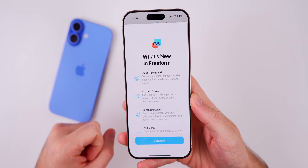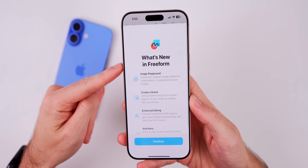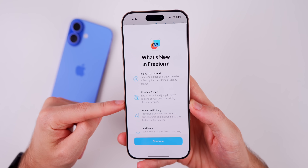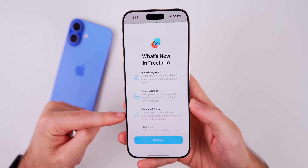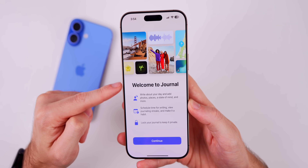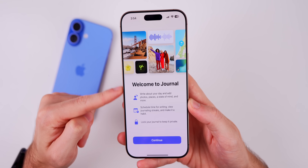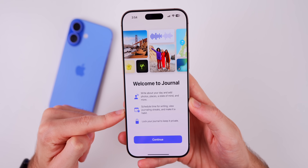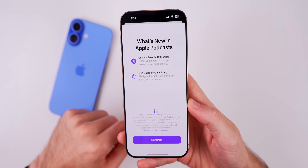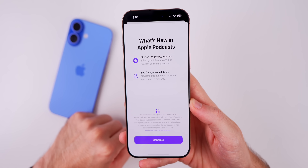There are also a few new splash screens. There's one for Freeform covering Image Playground, 'Create a Scene,' enhanced editing, and more. There's one for the Journal application, and one for Podcasts as well.